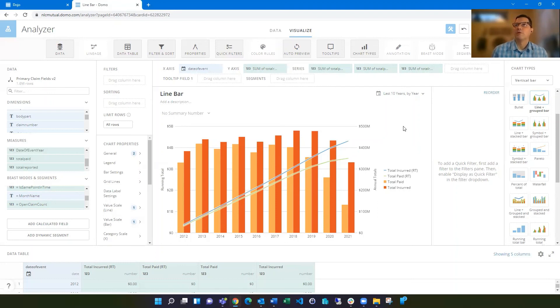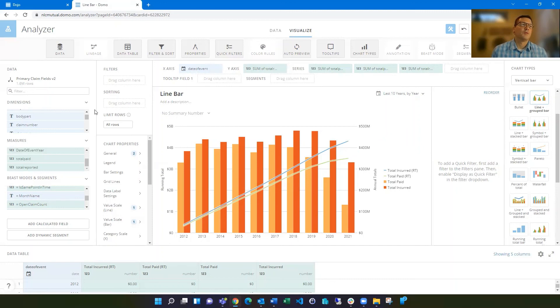And I think these two chart properties, the number of running total lines and the series on the left scale are really useful in extending how you can use Domo. So I hope you found this helpful and please feel free to reach out to me if you have any questions. Thank you.